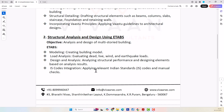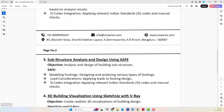Similarly, we are going to do the substructure design using the SAFE software. Here as well, we are going to do the modeling of footing and consider the loads which need to be taken into account while designing the footing. Whatever loads we get from the superstructure via ETABS results, we transfer to the SAFE software and do the design of footings, following relevant IS codes and performing manual checks.